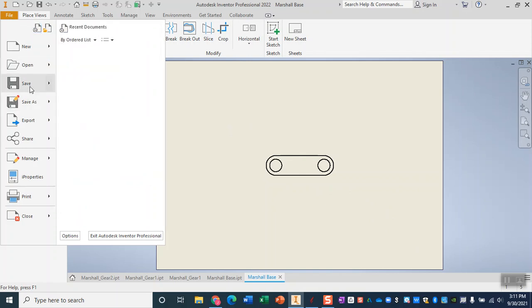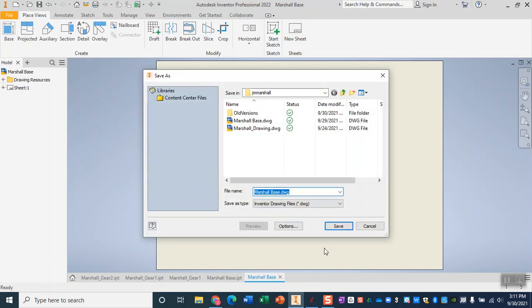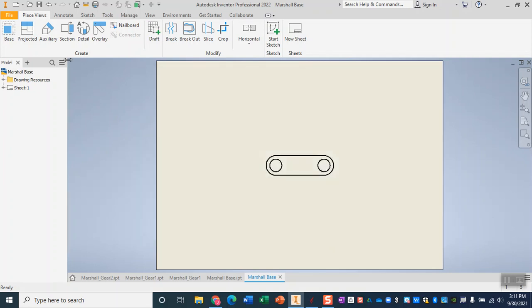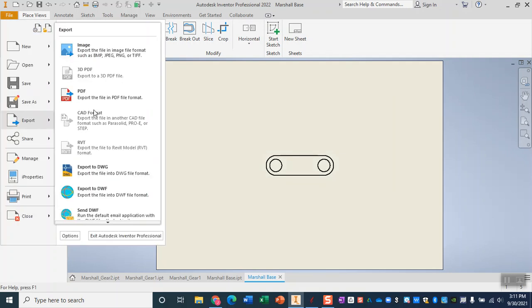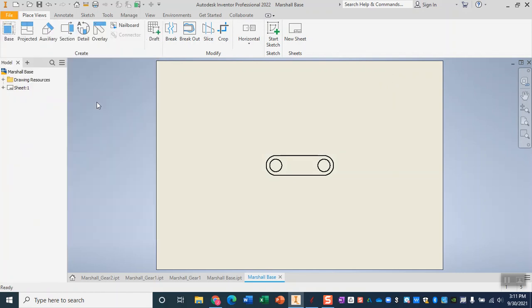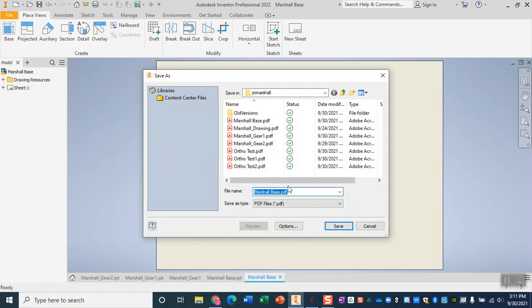The first time we save it we are saving it as that drawing file so that if we need to come back and edit it we can. And the second time we save it we will actually be exporting it as a PDF. That way we can go ahead and take it into Aspire.